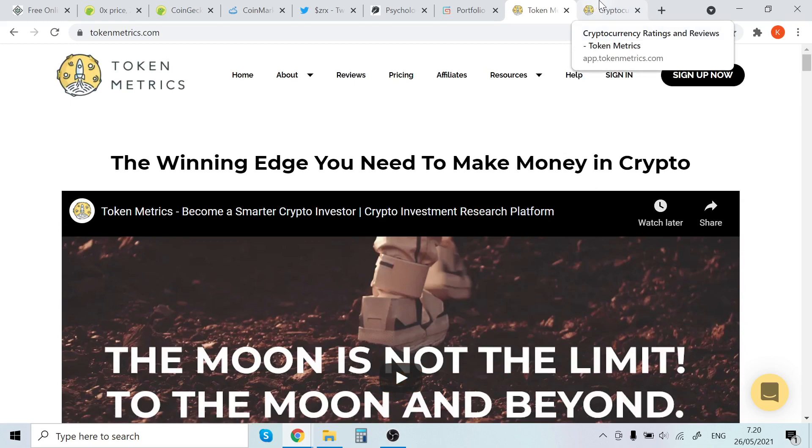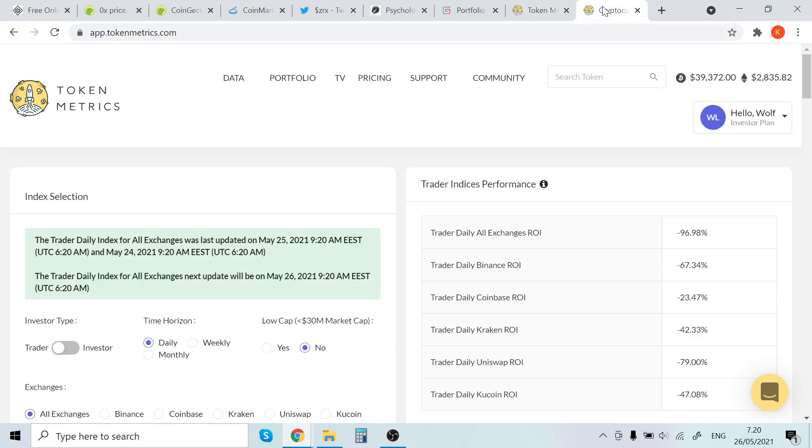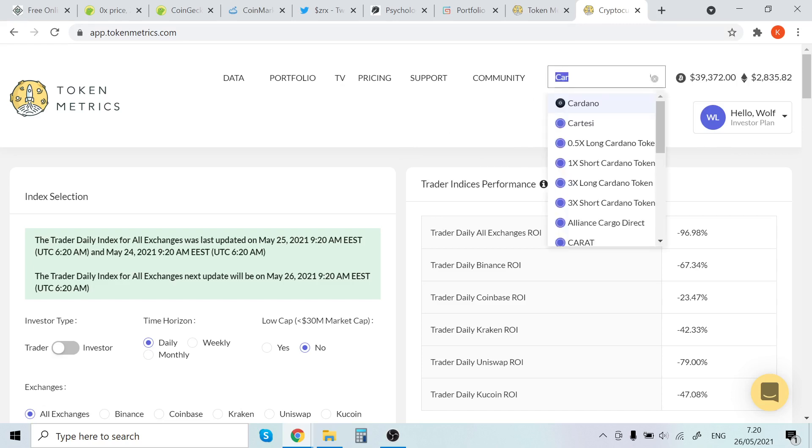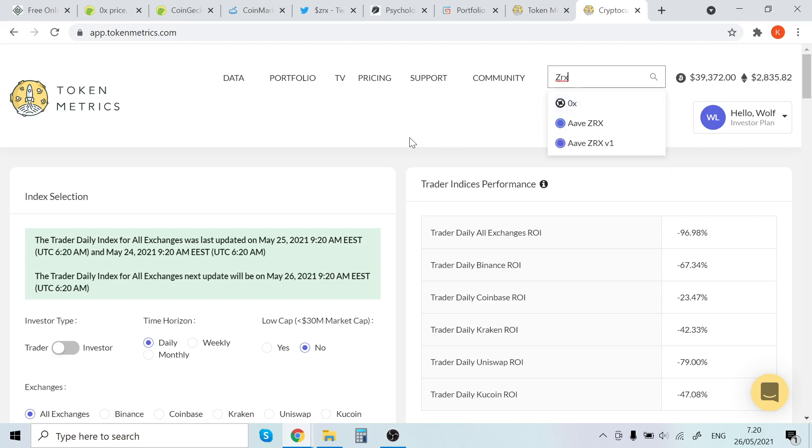Also check out Token Metrics, the winning edge you need to make money in crypto. It costs like one buck or something like that, so it's basically free. Check that out, 7-day trial, and you will also get 10% off lifetime using that link. I have been using this since 2021 and I absolutely love it. You can come here and type in any coin you want, Cardano, ZRX, whatever.